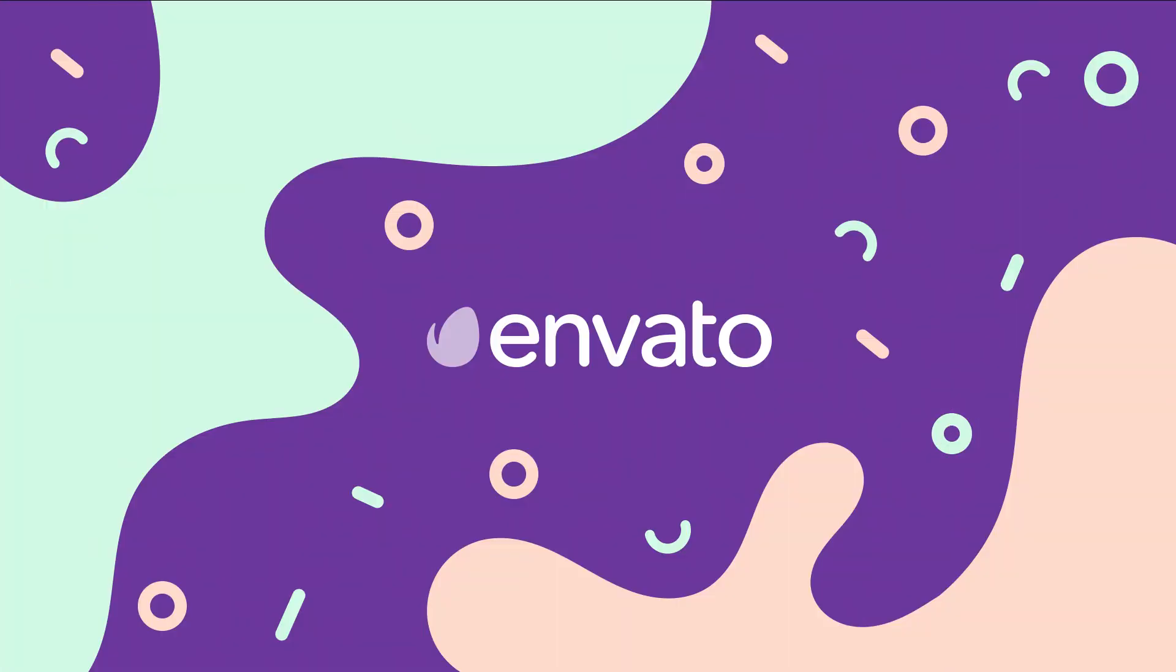Many thanks to EnvatoMarket for sponsoring this video. For thousands of royalty-free video templates and stock footage assets, go and check out videohive.net.